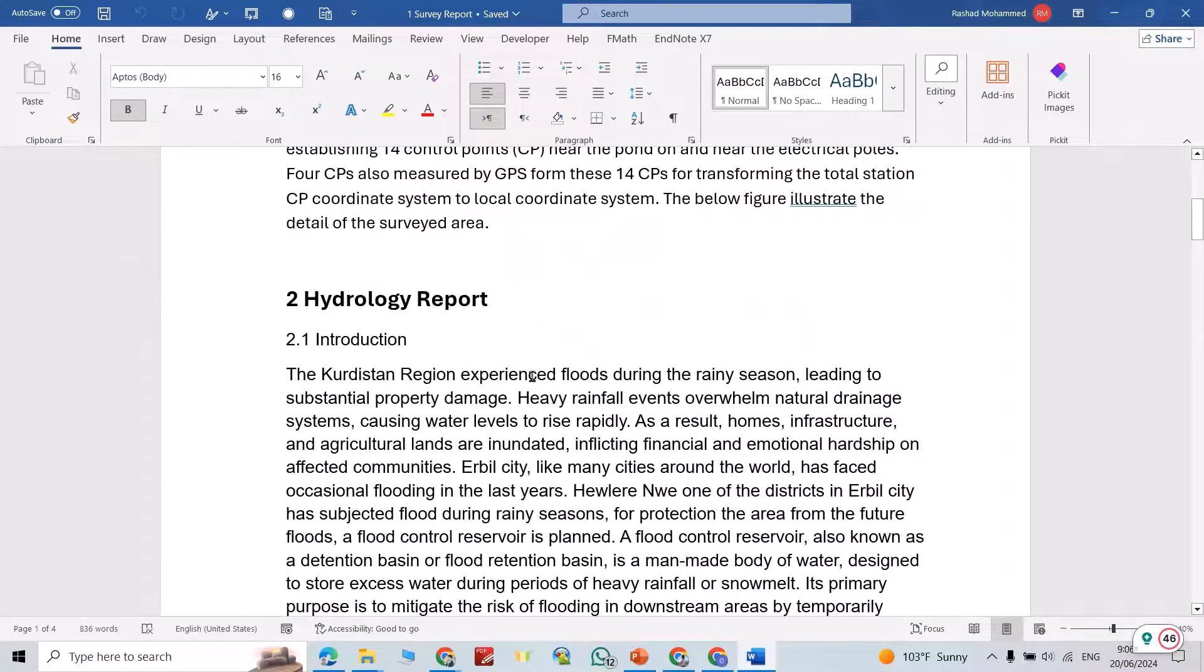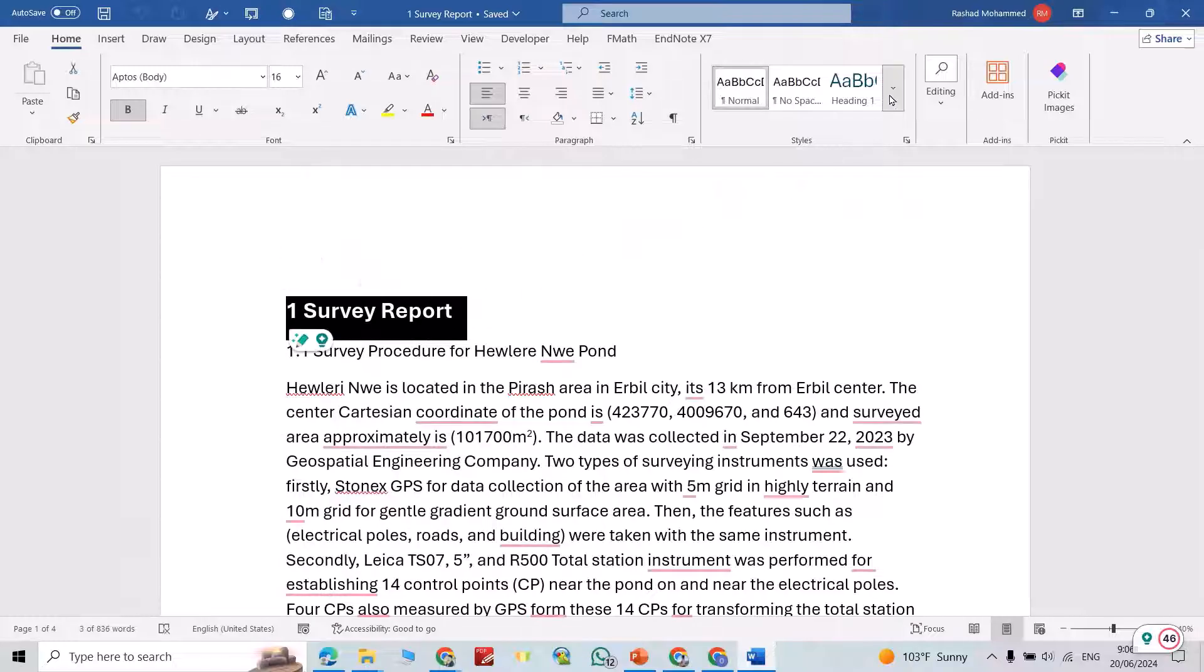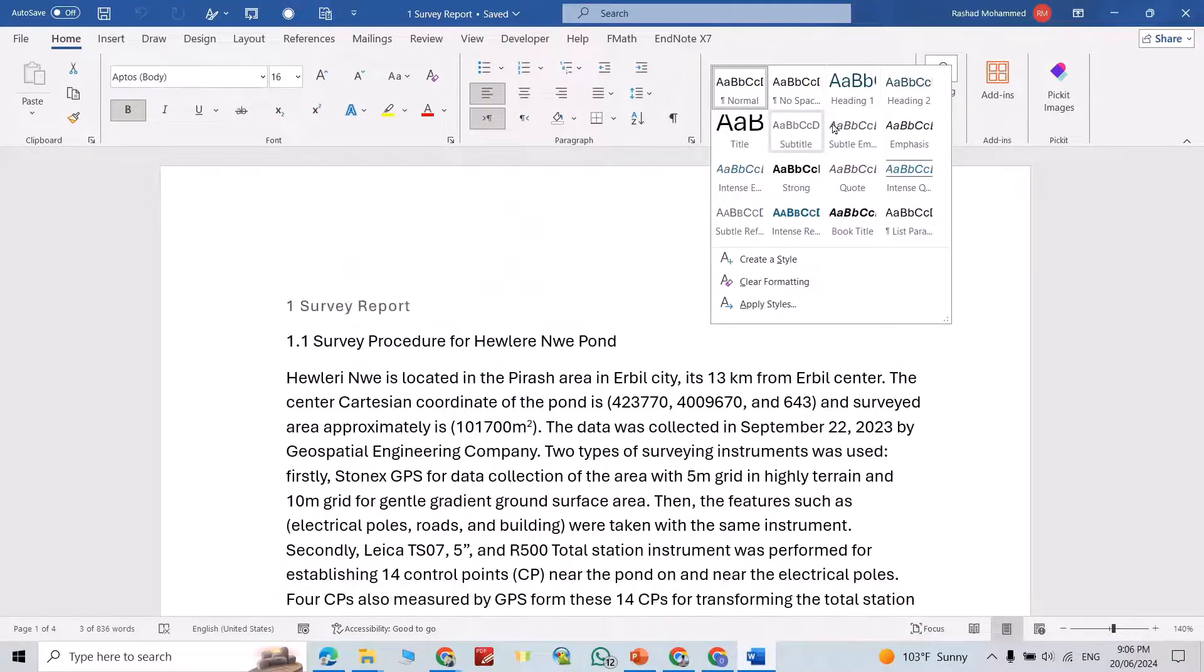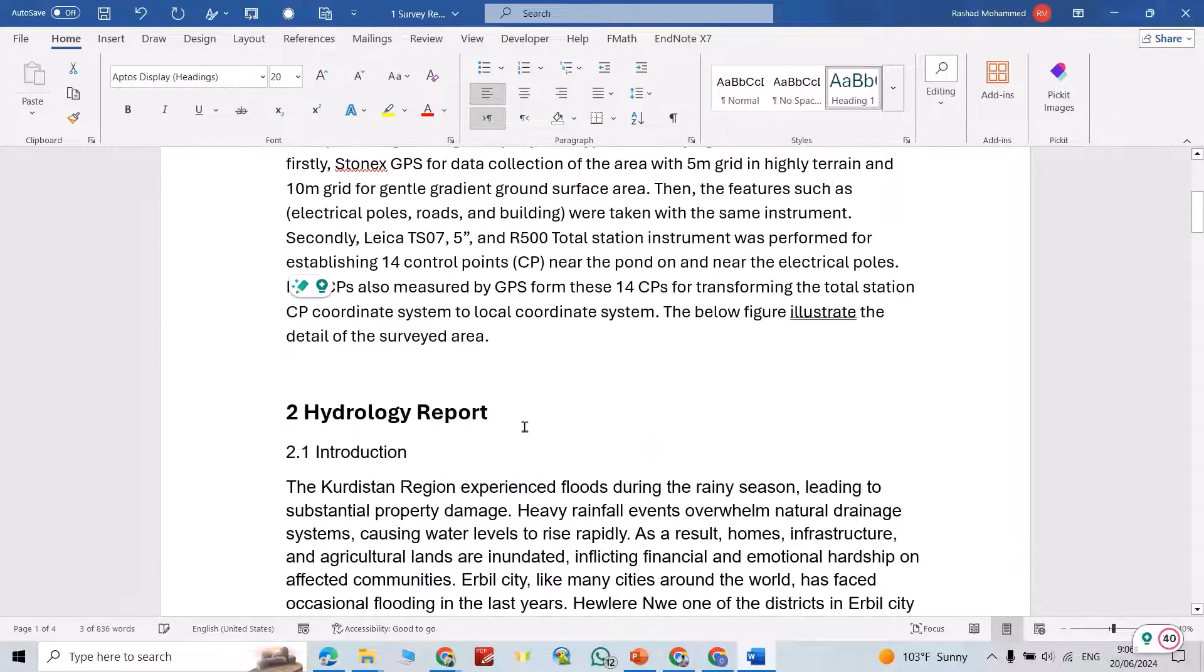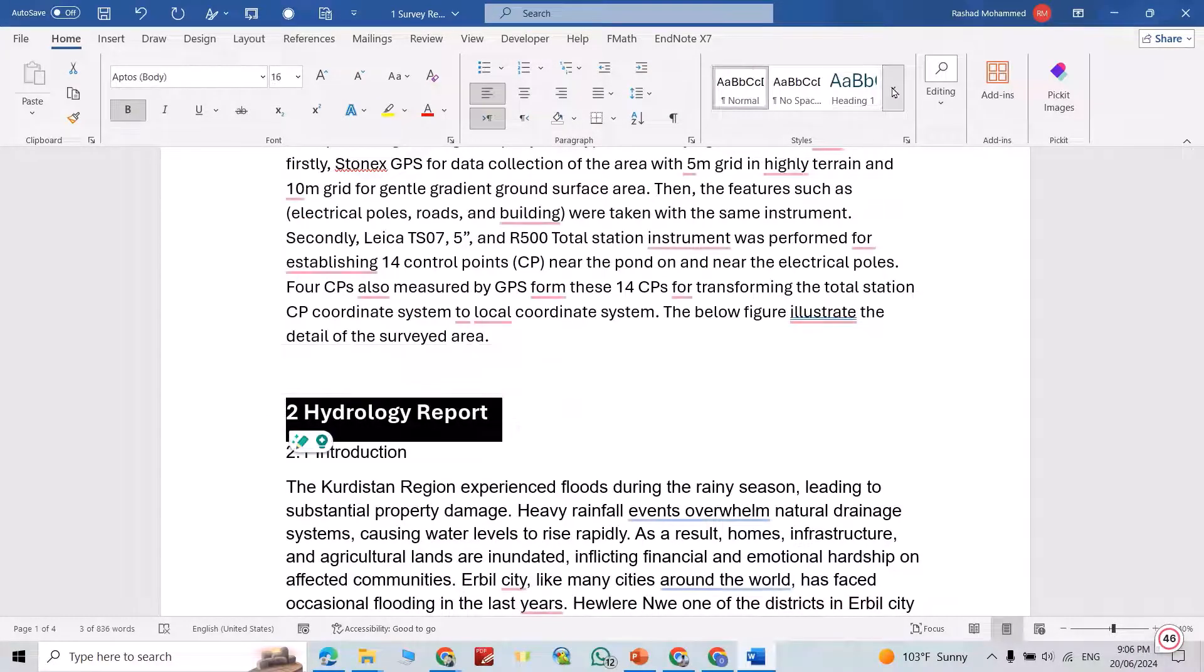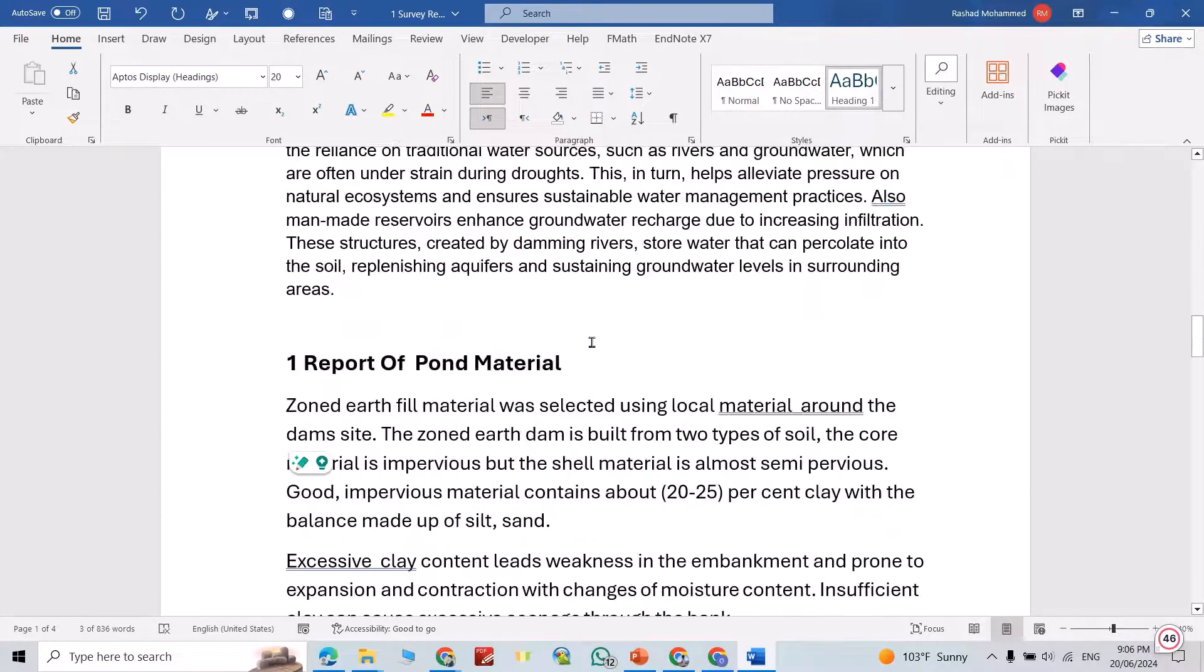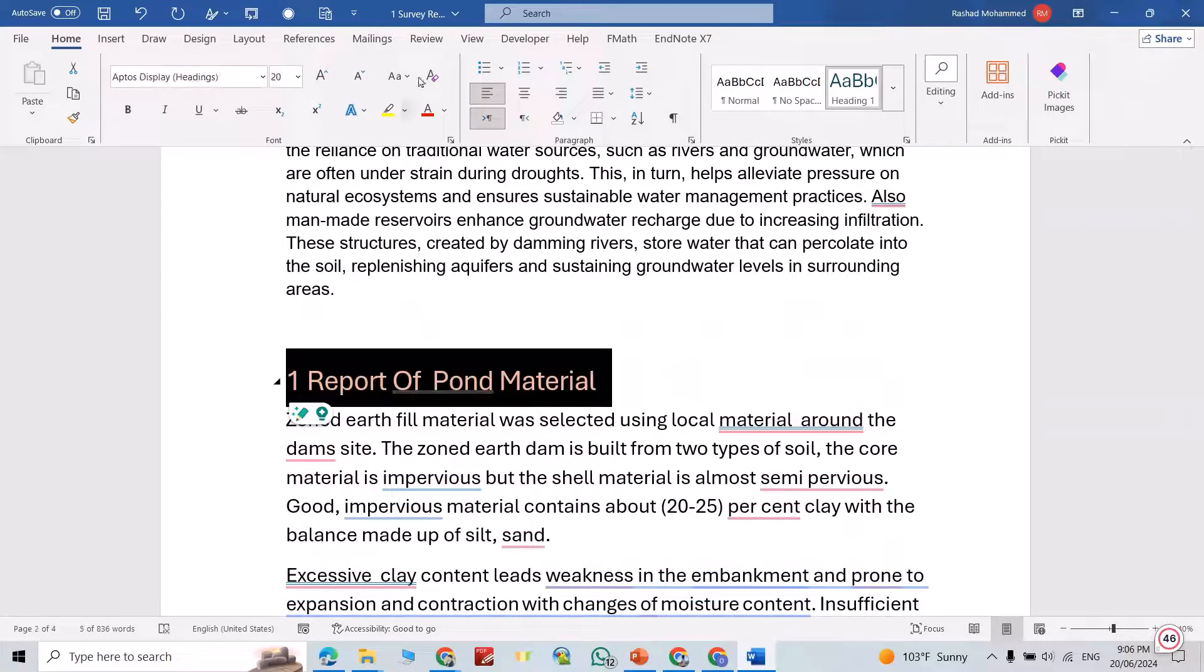How we can do it? First, just select this title and select Heading 1. For this one also make it Heading 1. This one also make it Heading 1.